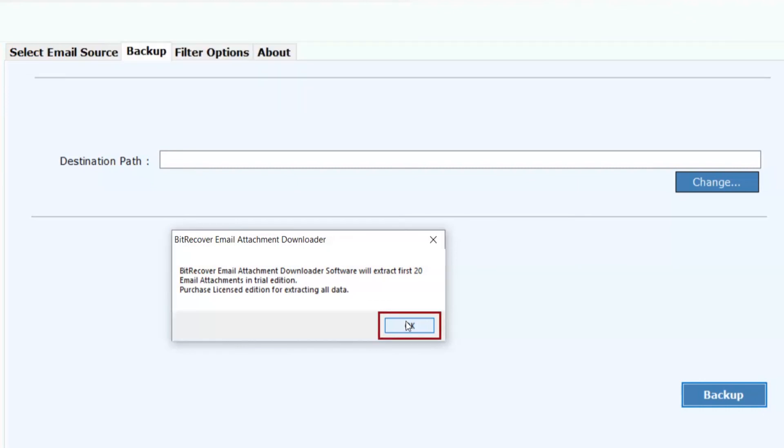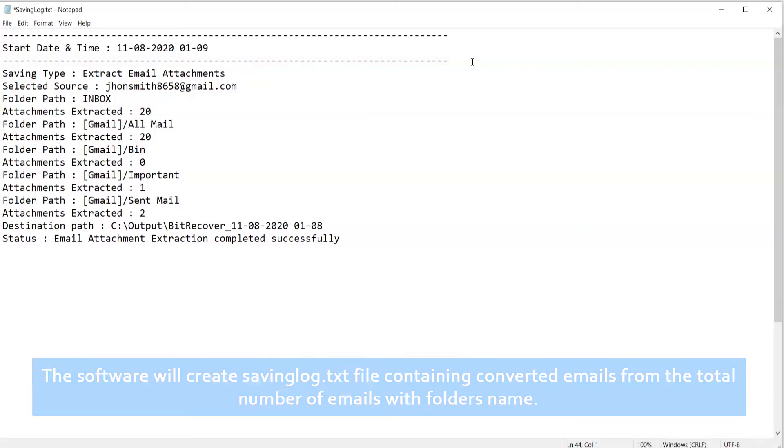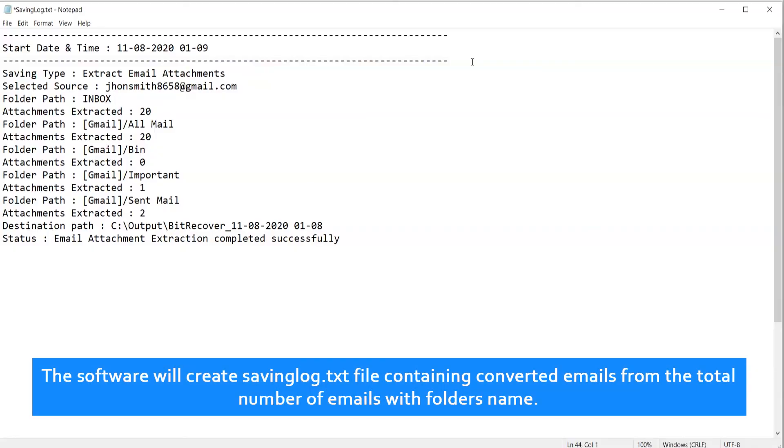Click on OK. The software will create savinglog.txt file containing converted emails from the total number of emails with filename.